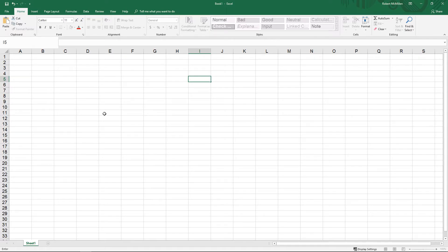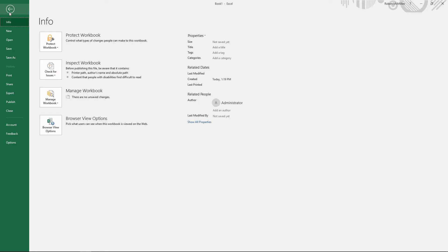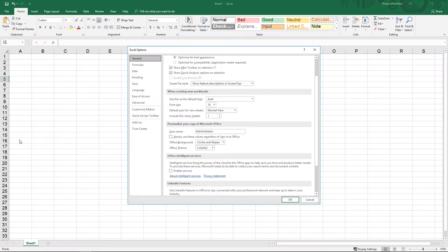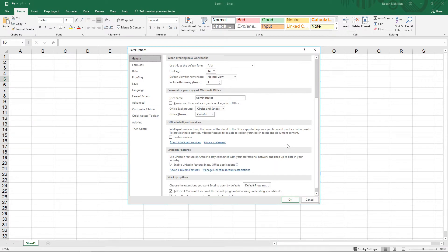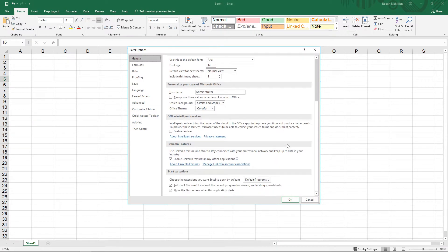There are some themes, believe it or not, that come with Excel 2019. So let's take a look and see what they do. Let's go to File and we'll go to Options. Under the General tab, we see our theme options.